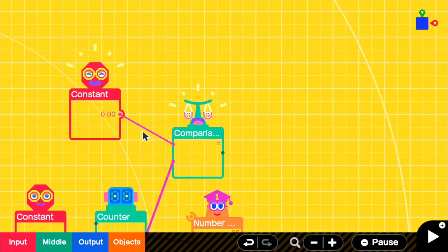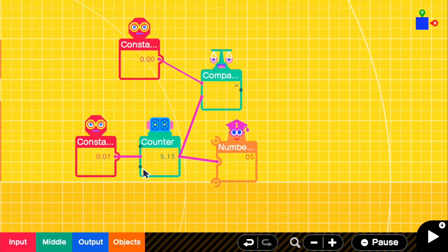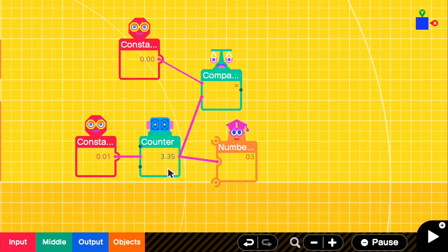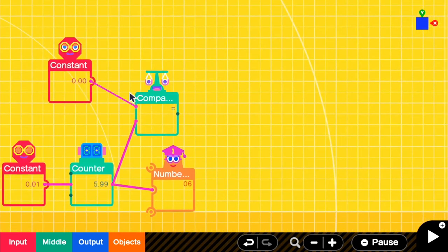So basically what's happening here is our constant is feeding the counter. And then once the counter reaches 0, which it will display here, it will also compare with our constant of 0 up here and it will send an output.